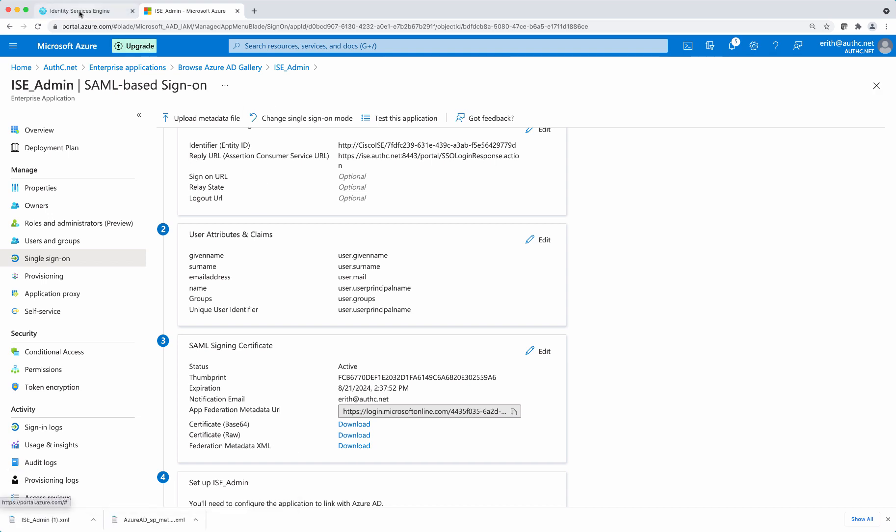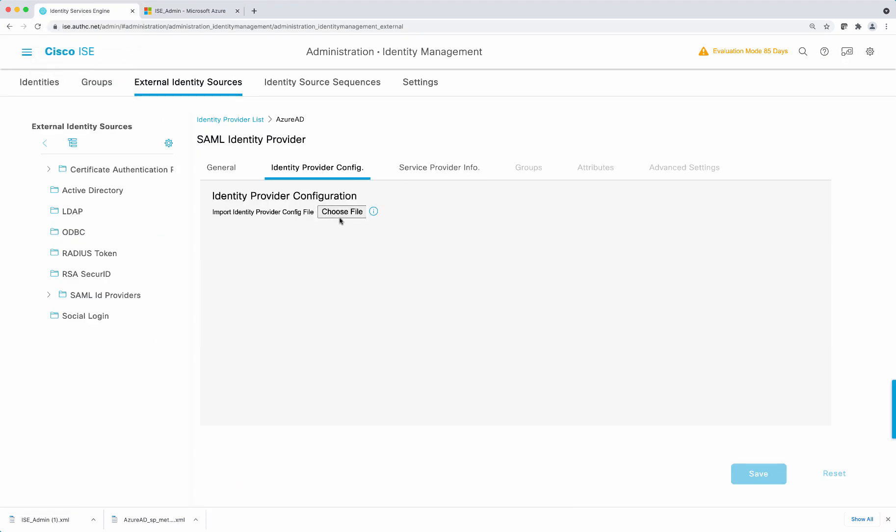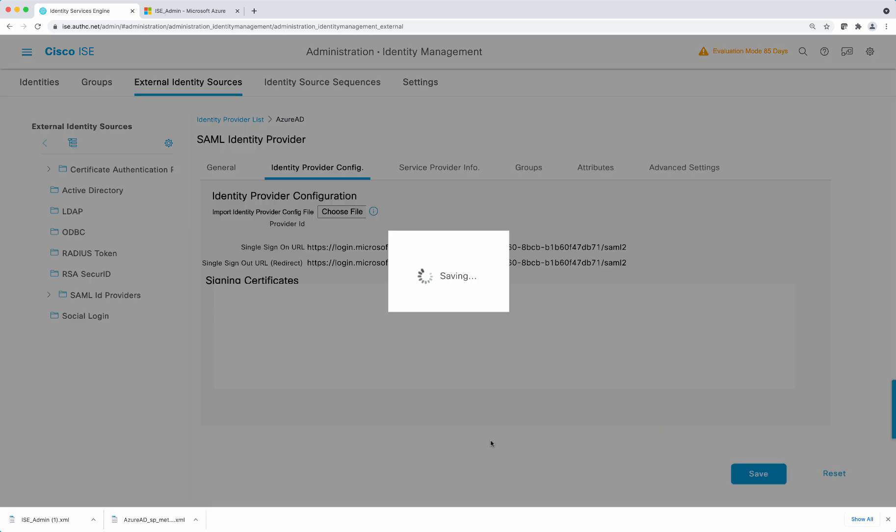Now we're going to go back to ISE. Under the identity provider config, we're going to import the XML file that we have exported out from the Azure AD.